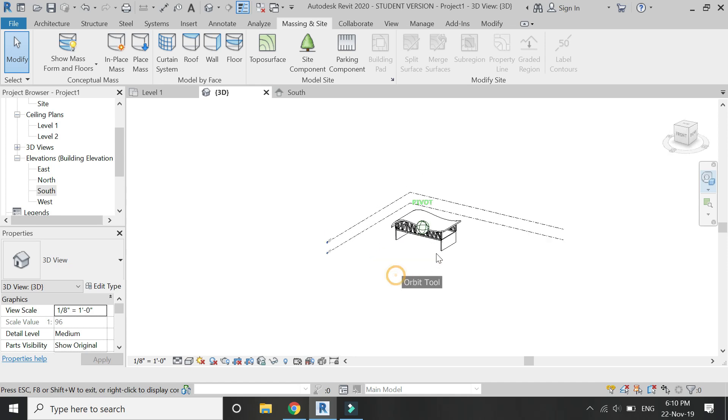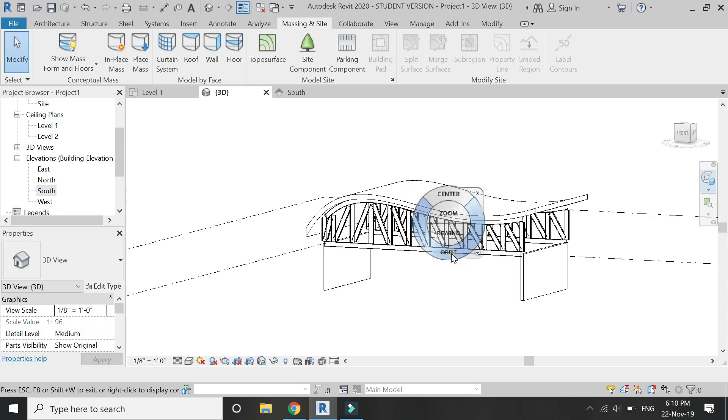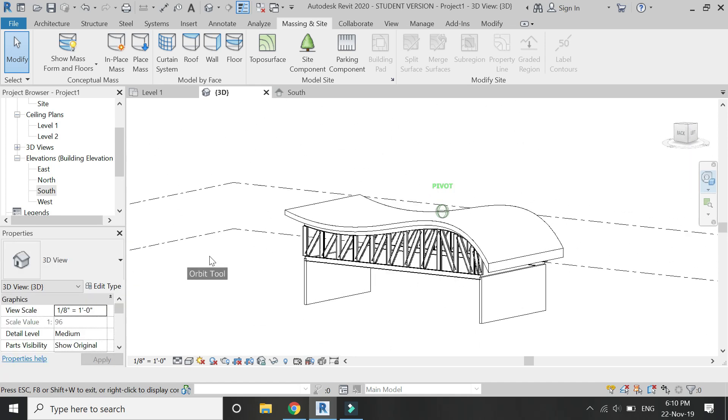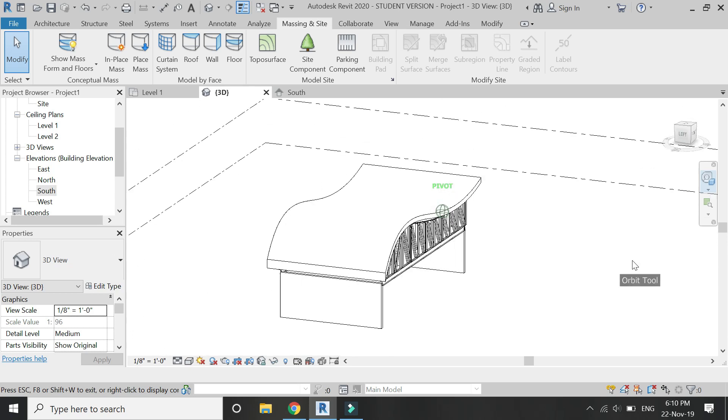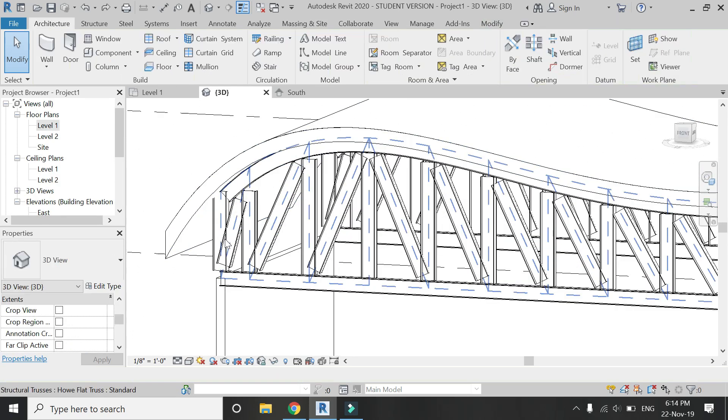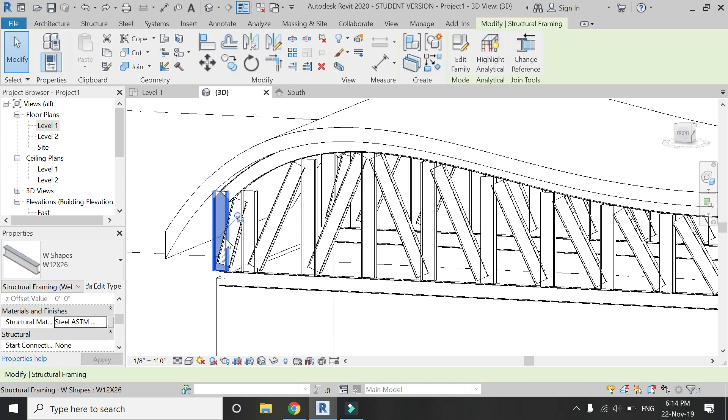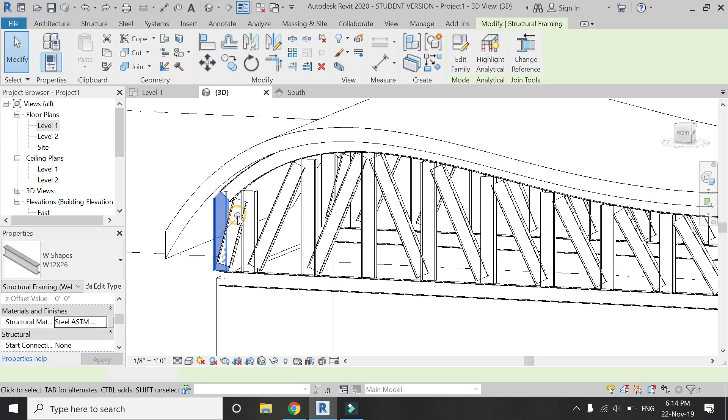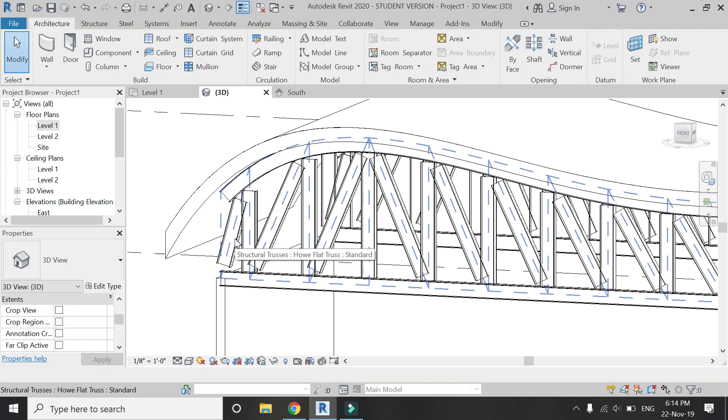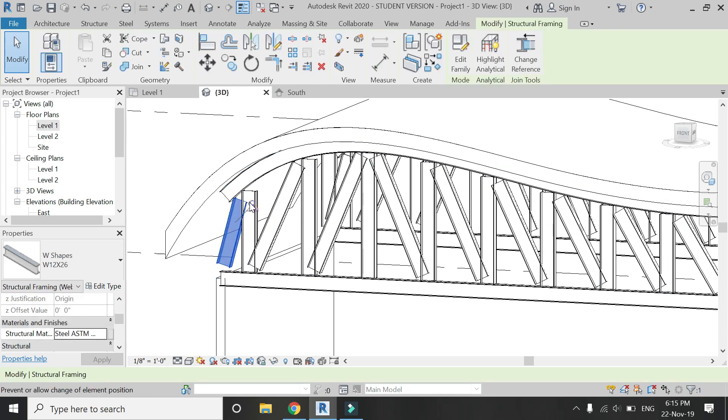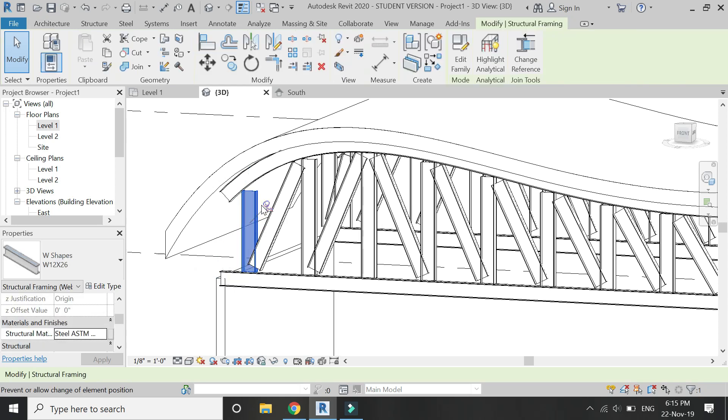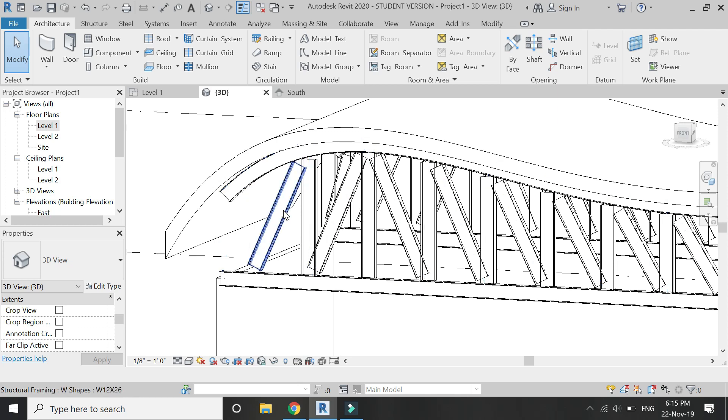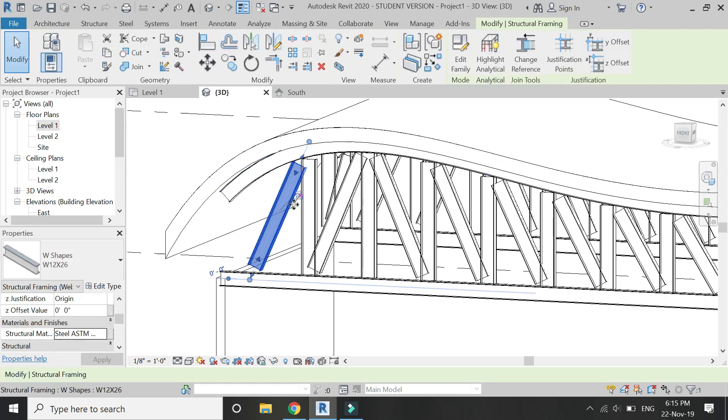And in this way, you can attach the truss with any type or any shape of the roof. You can individually select, unpin, and delete these components one by one if you only want to keep the top chord or the bottom chord or any component you want. In this way, you can create beams with the help of trusses.